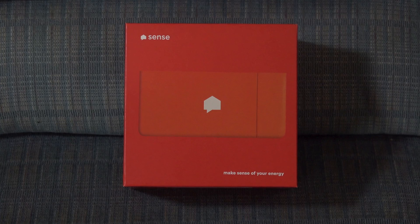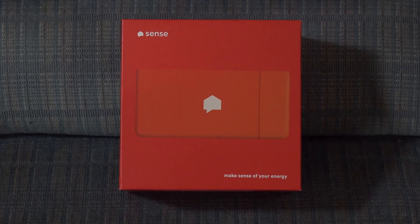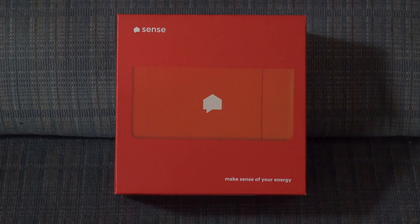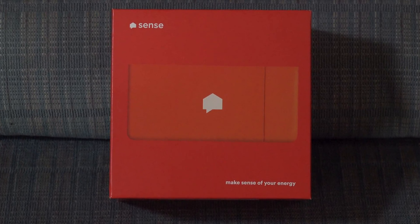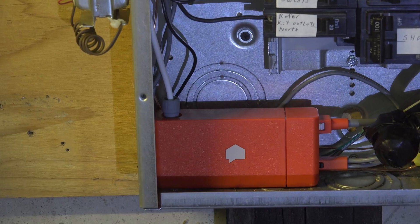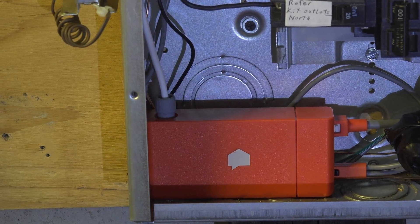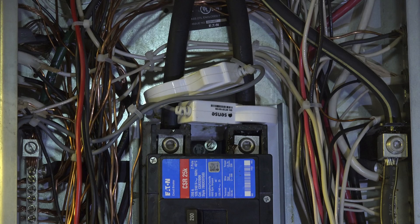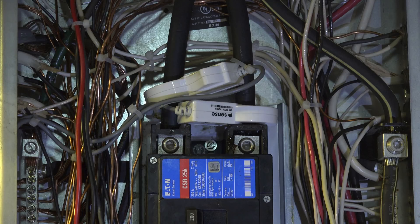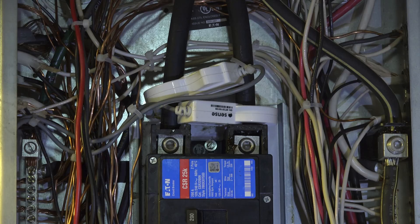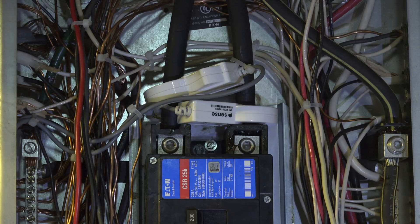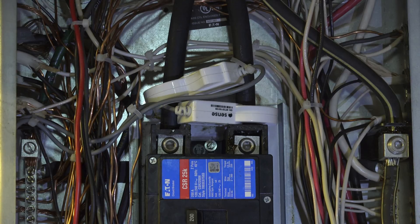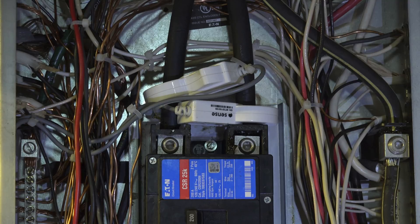This is the second video on the Sense energy monitoring device. This thing is mounted in the breaker panel and there's two clamps, one of them clamps around one wire and one clamps around the other to determine the amperage draw of different parts of your electrical system.